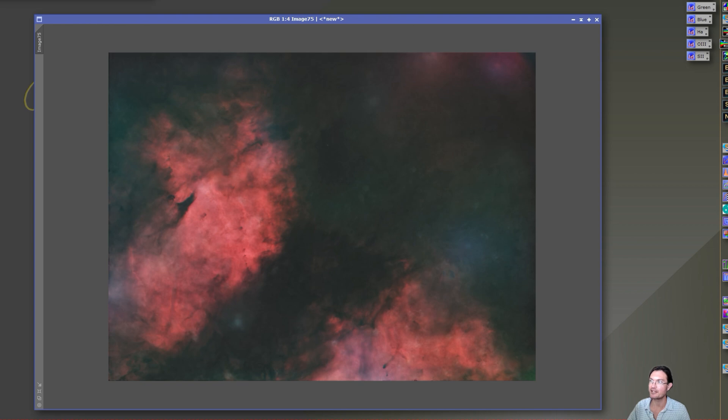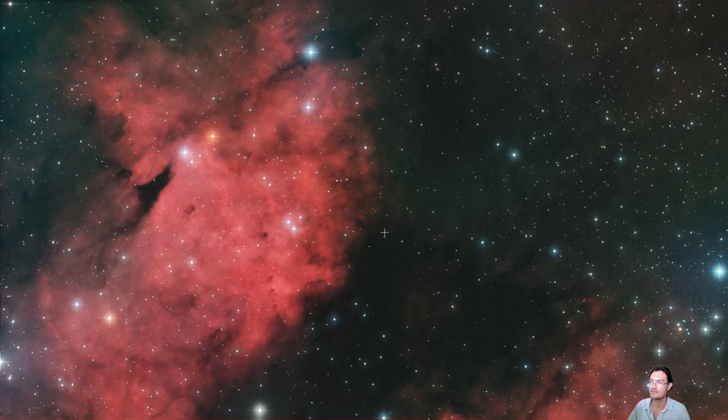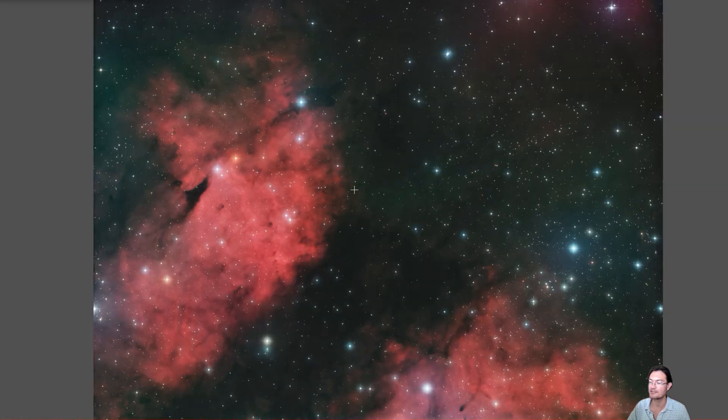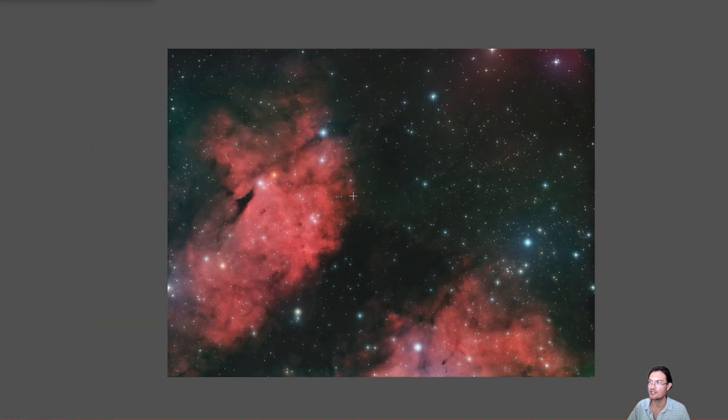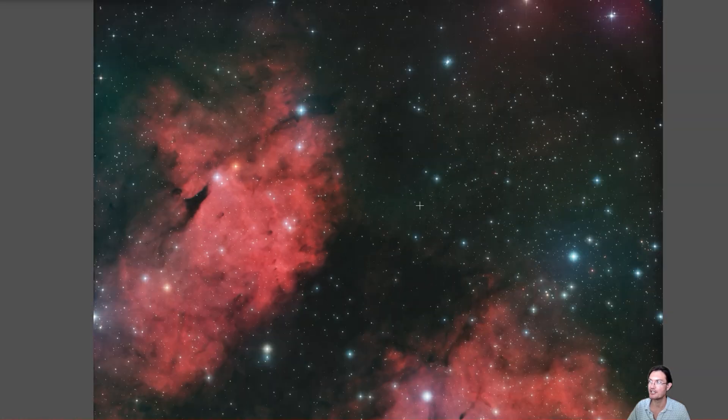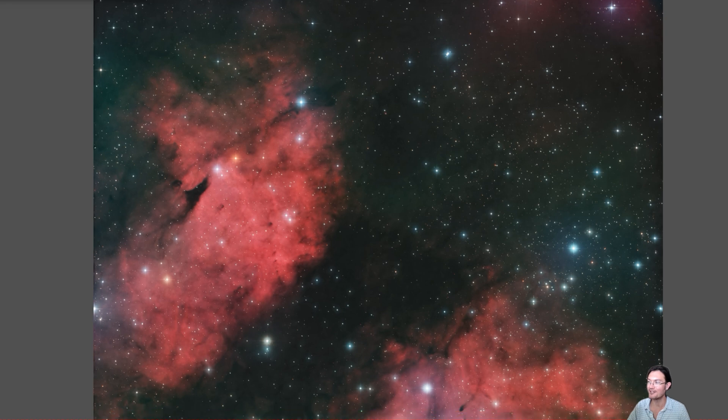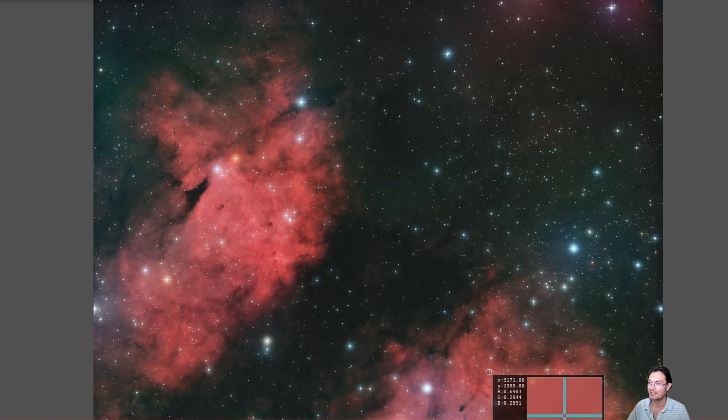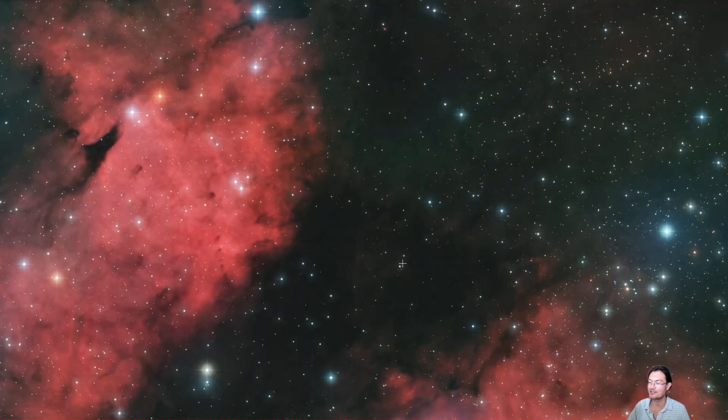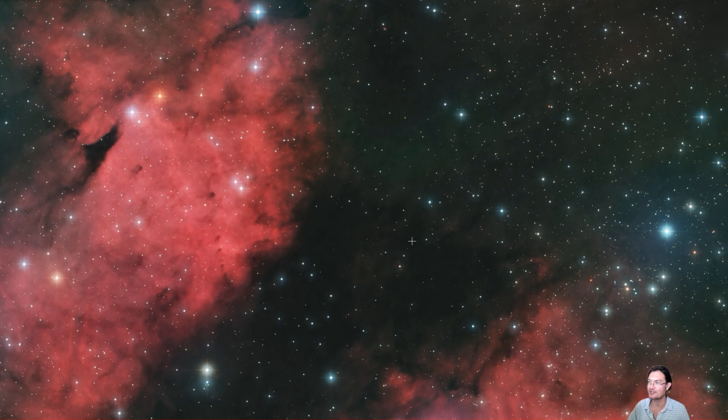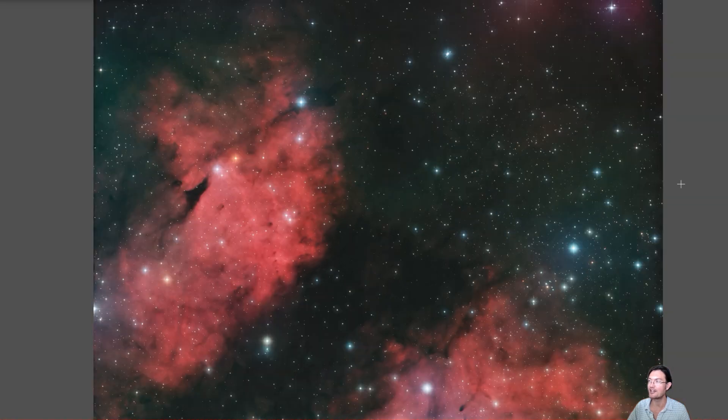Putting the stars back in gave me this final image and it's just amazing. Only again, only 84 minutes. You're starting to get some of these blues mixing with the hydrogen. The hydrogen is just popping. There's this dark structure.